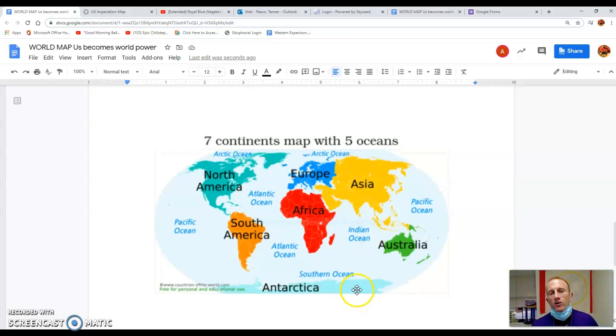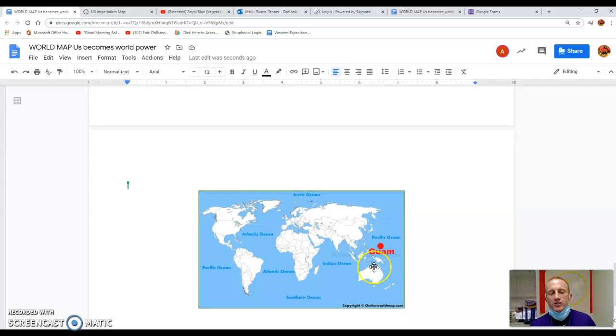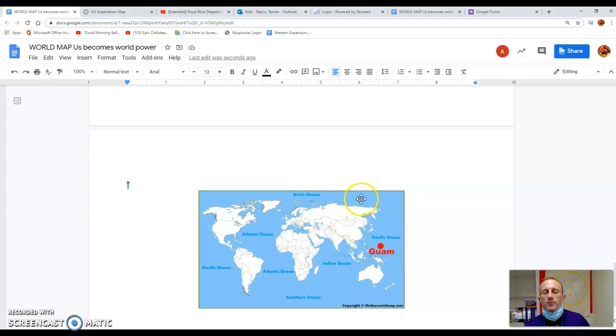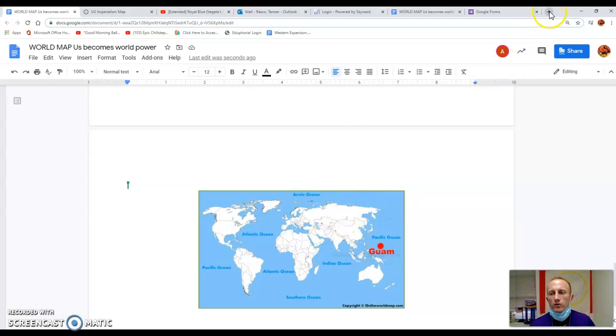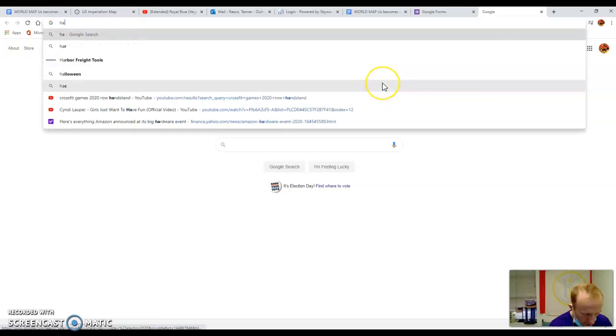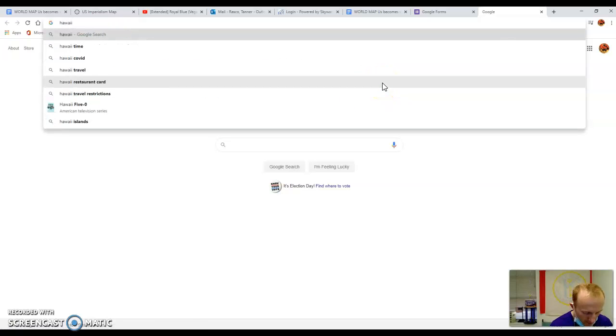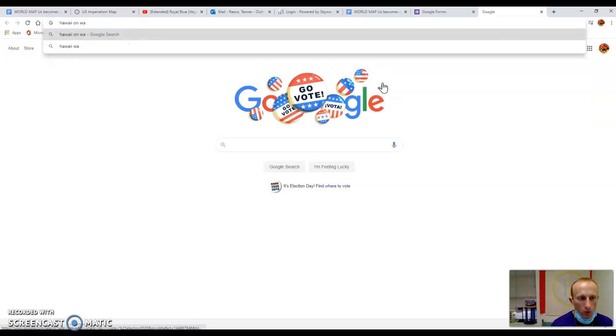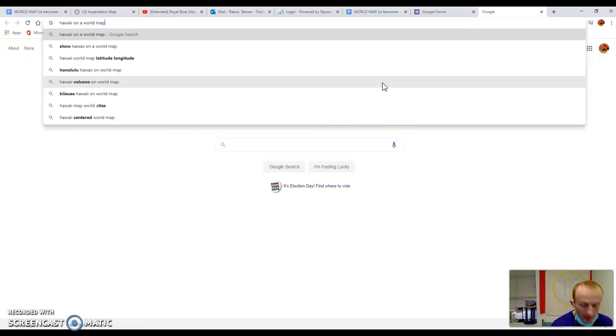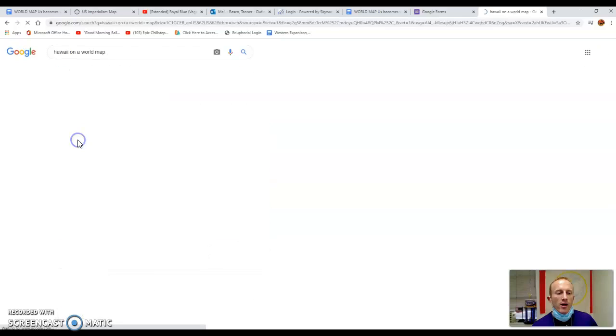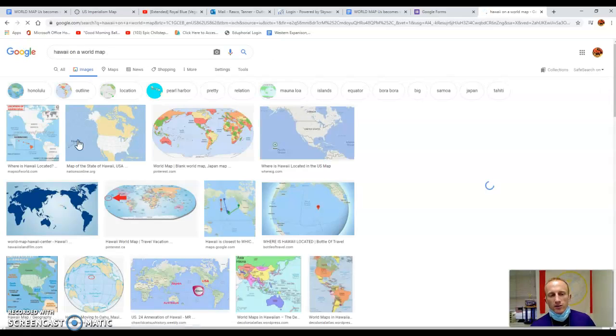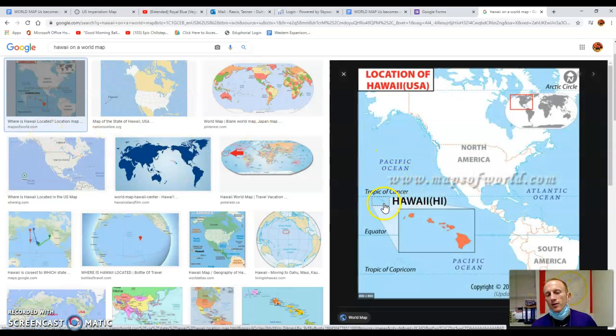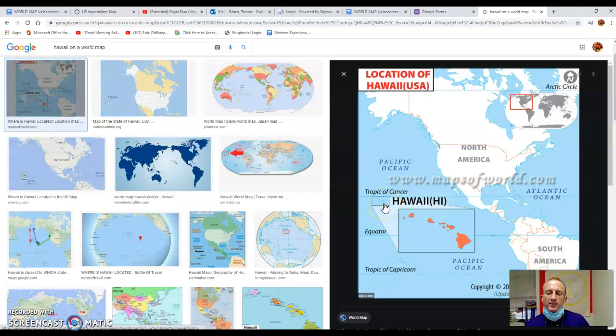So we do have Antarctica on here. In addition, we've included one additional map for one of the six territories and that is Guam. Guam is difficult to find, but if you were to look up any other locations such as Hawaii on a world map and I'm not sure which ocean Hawaii is in,